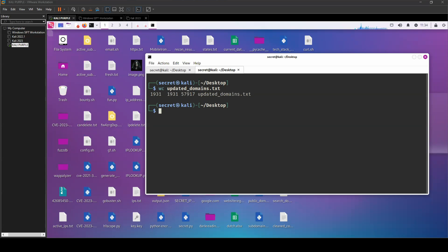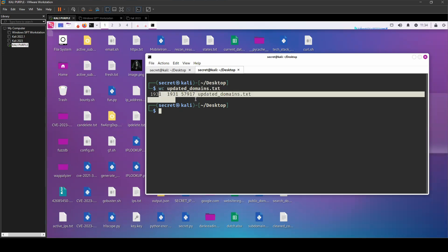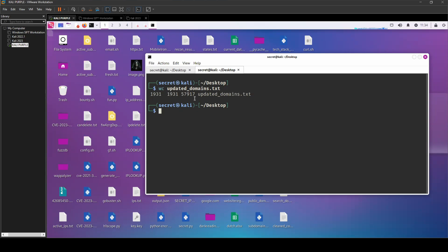And I want to know if any of these targets are running Adobe ColdFusion web servers. And at this point of recon, I don't care about knowing anything else about them because I'm looking for a specific vulnerability.